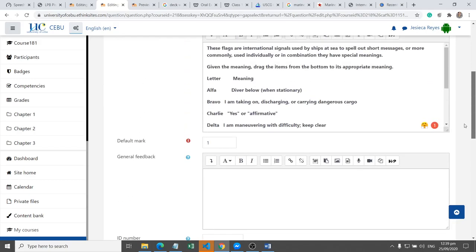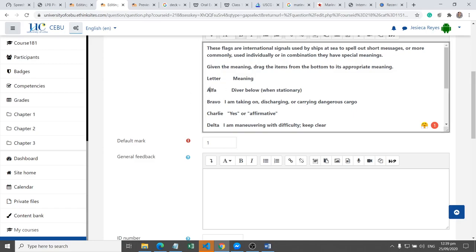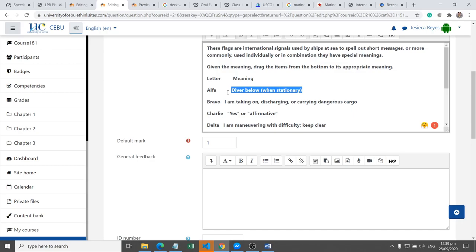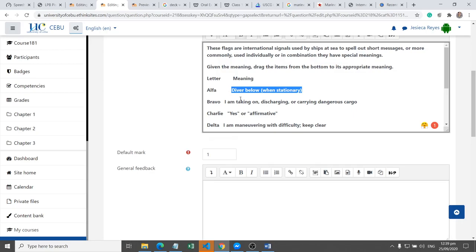So here, given the meaning, we will let the student identify the letter, or given the letter, let the student identify the meaning. Say for example, this one will be the answer for the alpha, so we will put this one.